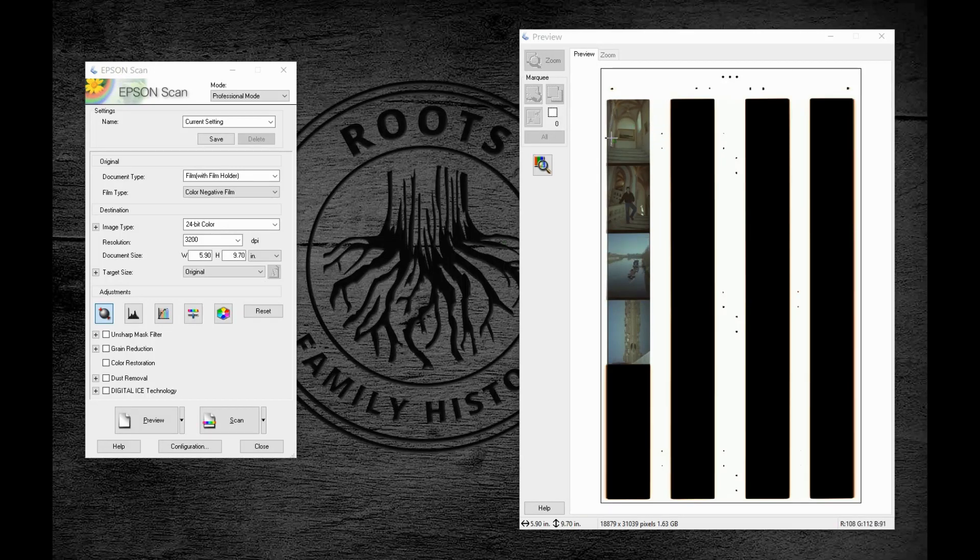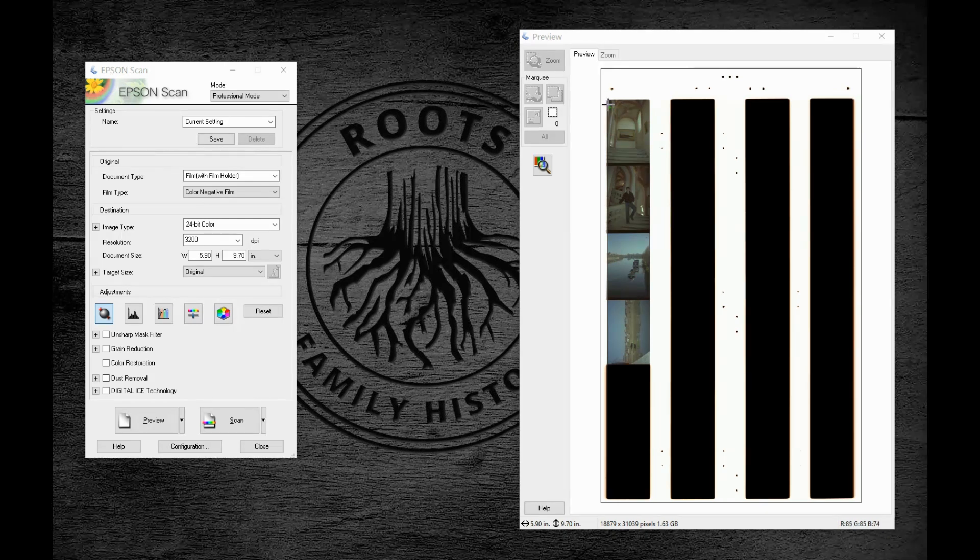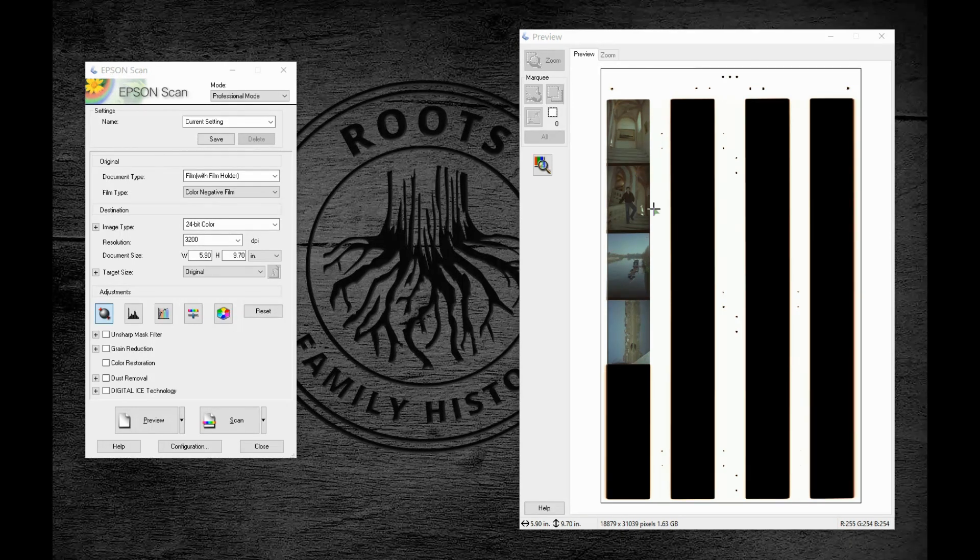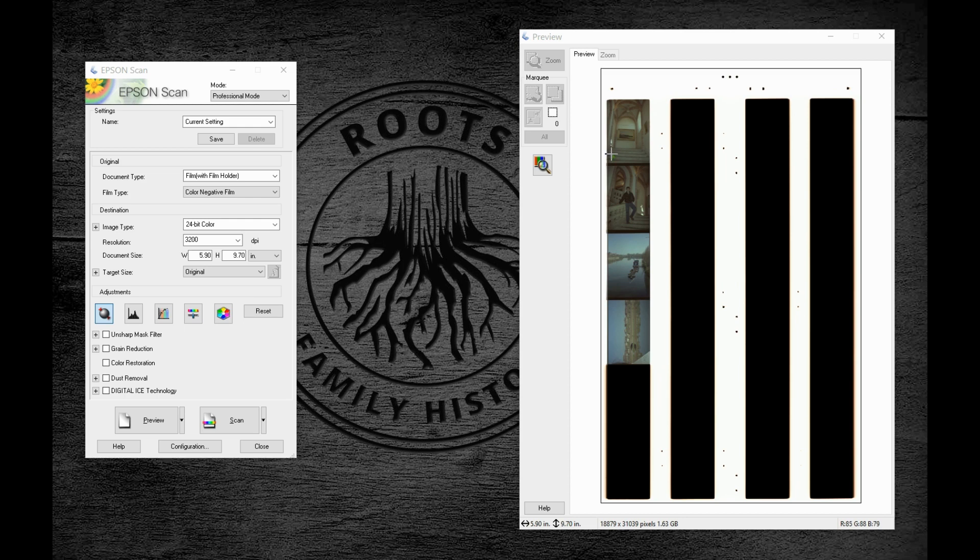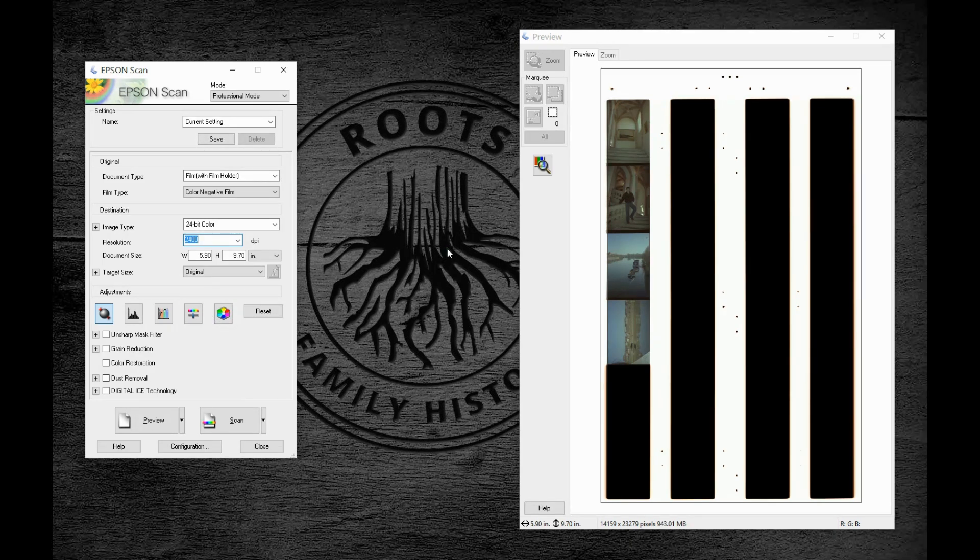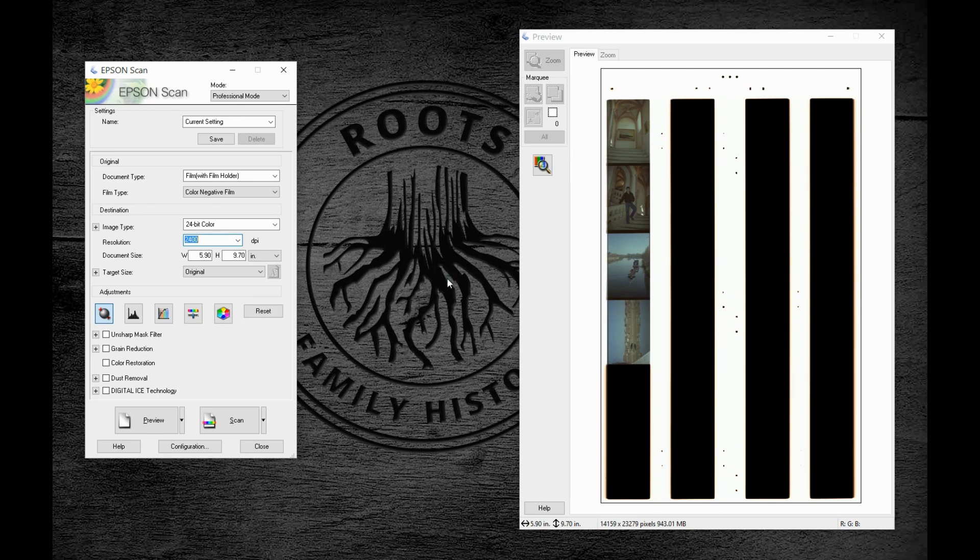If we're going to scan a 35mm negative at 300 dpi, it would give us a scan that is just shy of an inch and a half wide or tall. If 600 dpi is double resolution of the actual image area, then 900 dpi is 3x, 1200 dpi is 4x, and 2400 is 8x. If we were to scan our 1.4 inch wide negative at 2400 dpi, that would give us an image roughly 11.25 inches in the long dimension. That's close to the equivalent of scanning a 3.5x5 or 4x6 photo at 600 dpi.